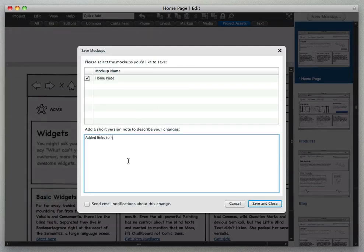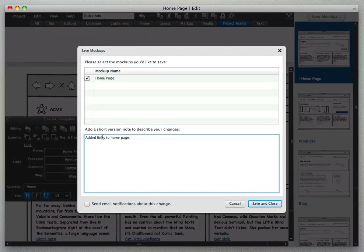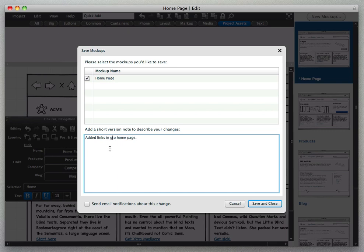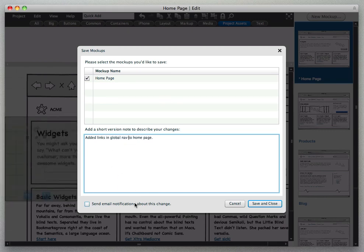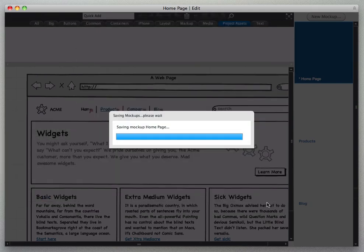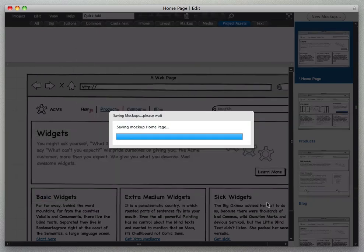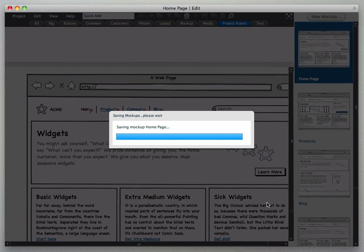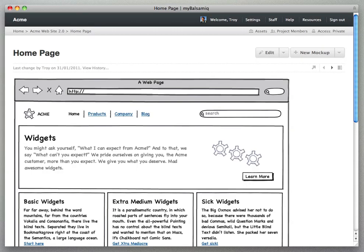And add a little version note here about what I did in this last change. And then a little check box here will let me send a notification to everybody on the team that I made this change.